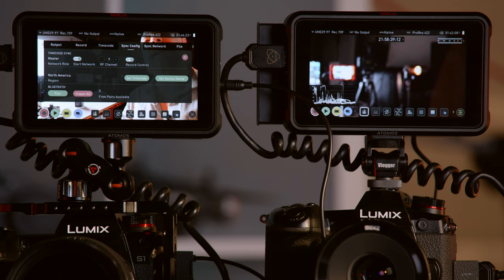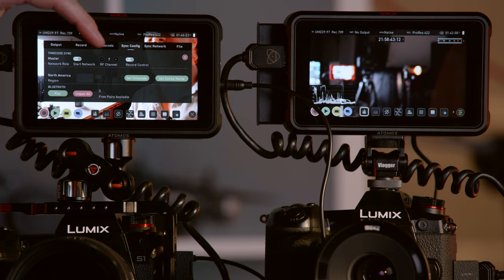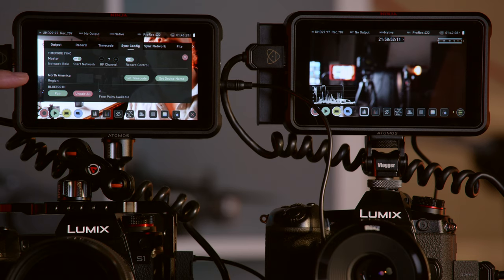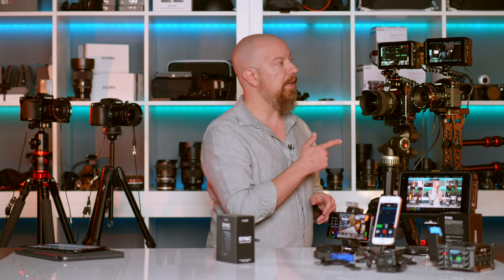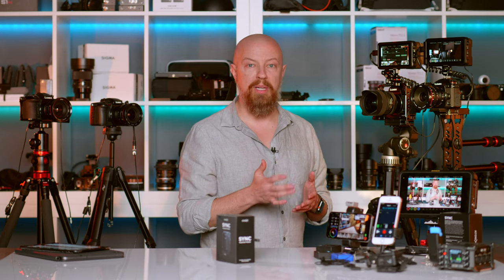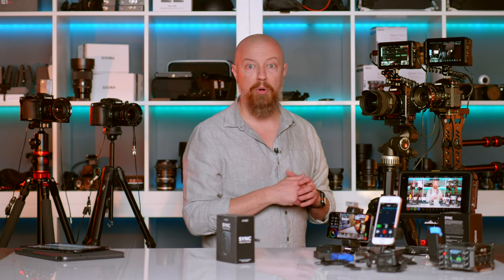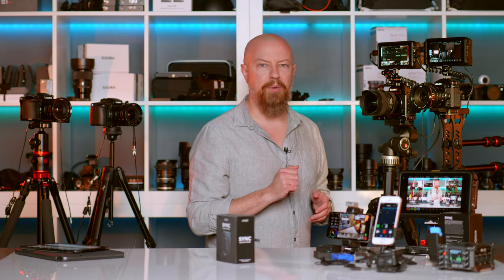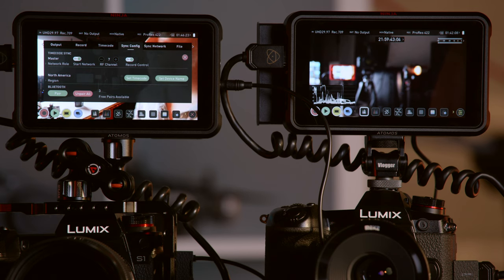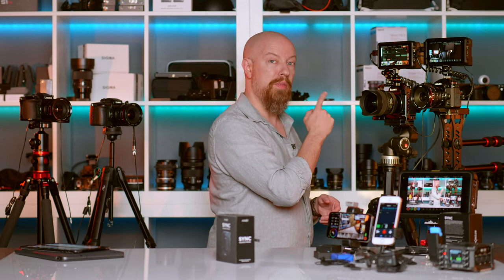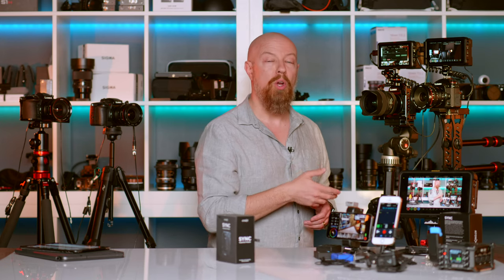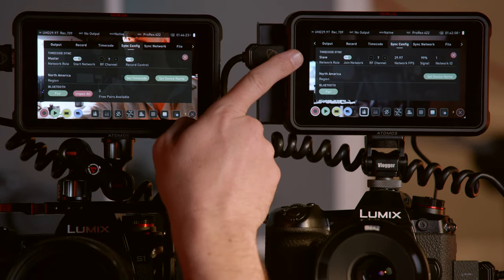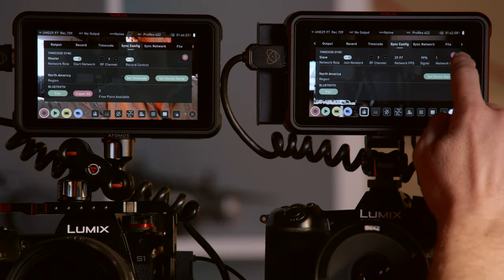Next, I'll go to the sync config menu. This particular unit is set to be the master and is on channel seven, so any devices I want on the network just need to be set to slave mode on the same channel. You'll also see a region setting — currently set to North America — and these devices can be used anywhere in the world by changing the region so they operate at the correct legal frequency. You can also pair up to six Bluetooth devices to the Atom X Sync. There is also a record control button that is currently set to on, meaning when I tap record on this Ninja V, any other Ninja V or GoPro on the network will automatically start recording as well. On the other Ninja, I'll go into timecode settings, sync config, set it to slave on RF channel seven. These are now in sync.